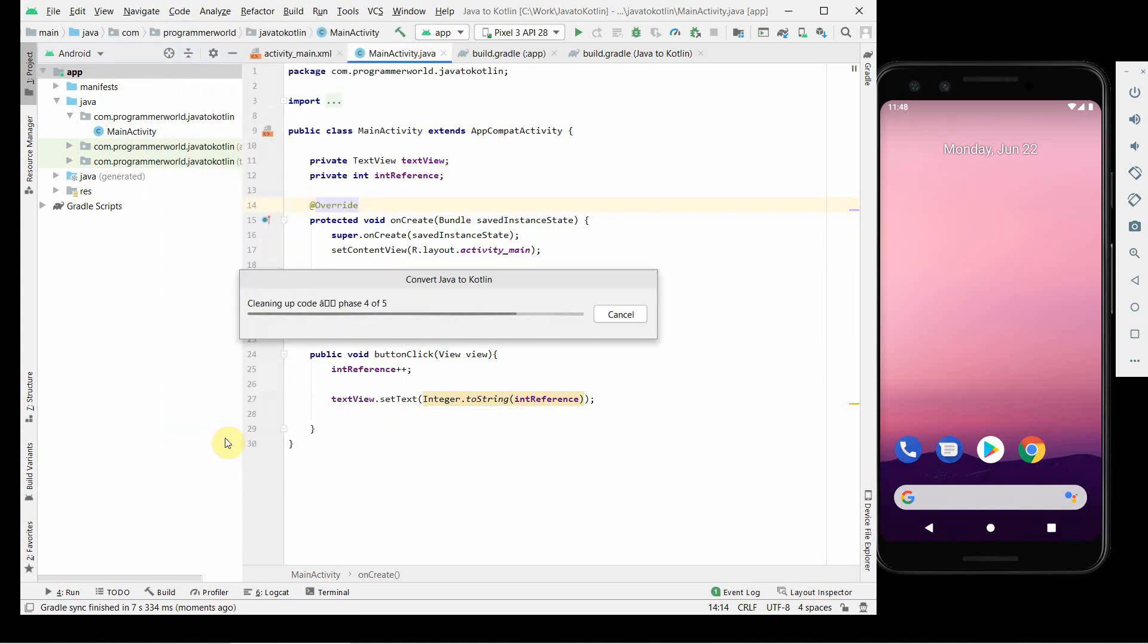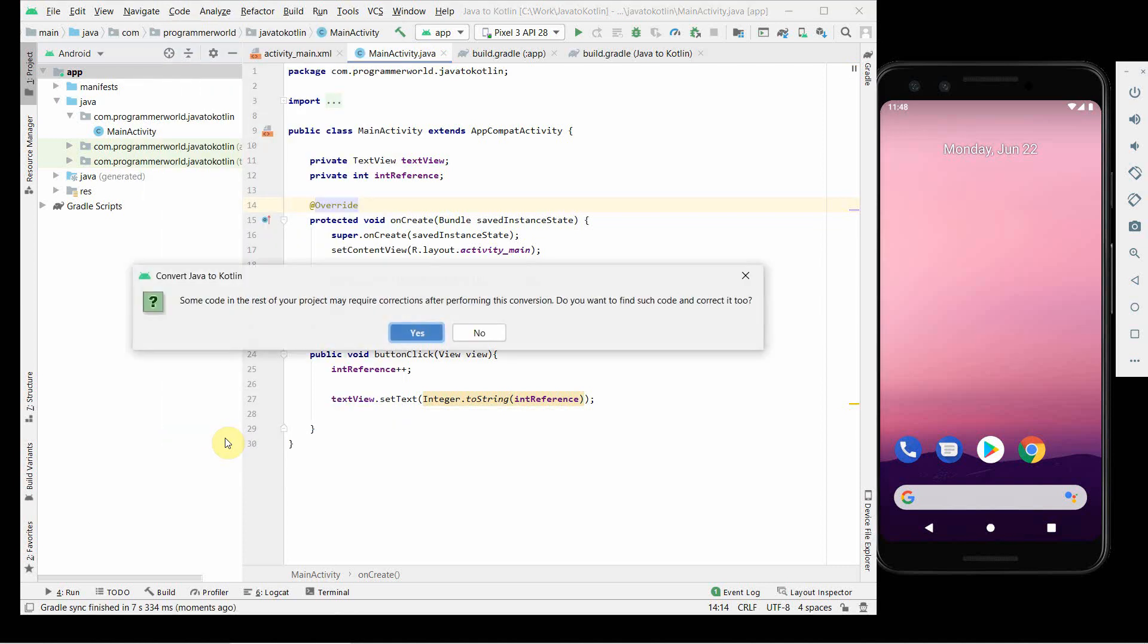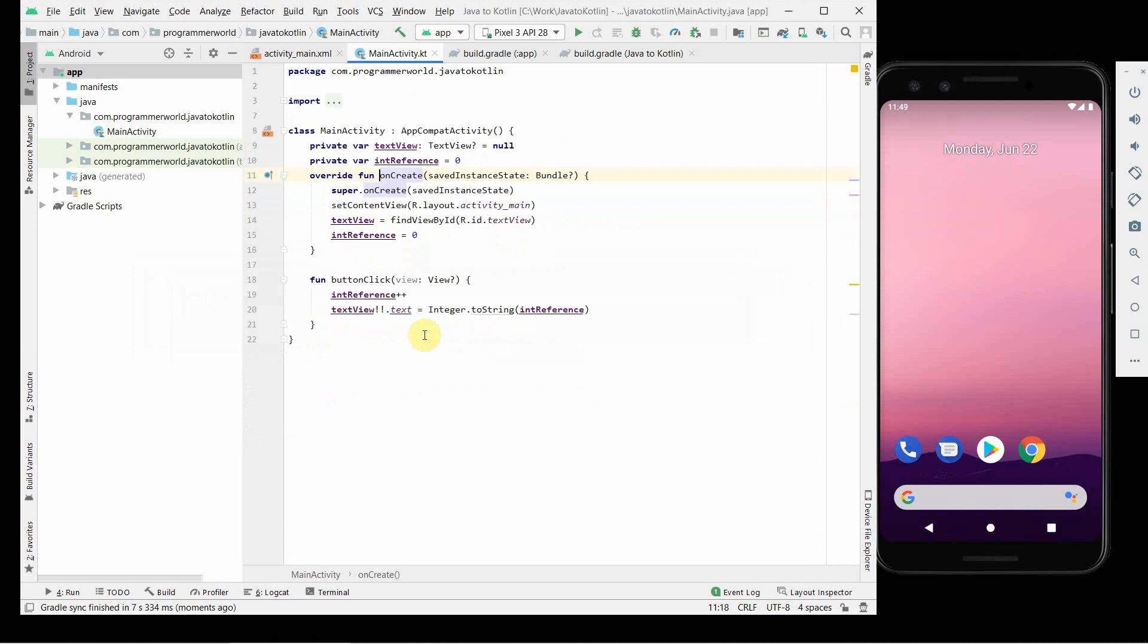And try to convert it once again. Some code in the rest of your project may require correction after, do you want to find such code and correct it? Yes, of course. Just let Android Studio take care of things as much as possible. If you notice, our Java file has changed into a .kt file, which is a Kotlin file.